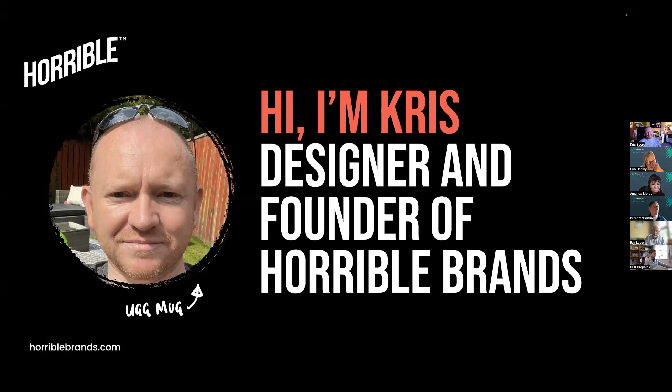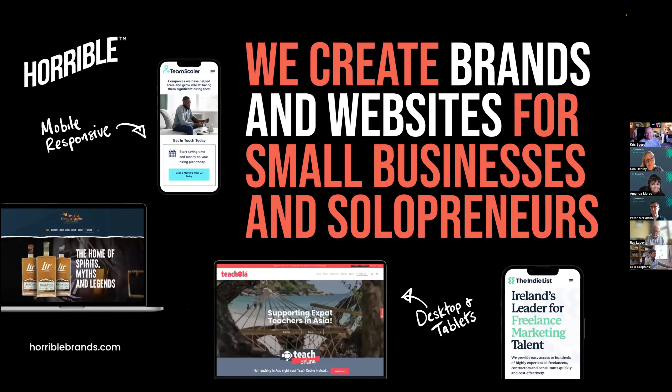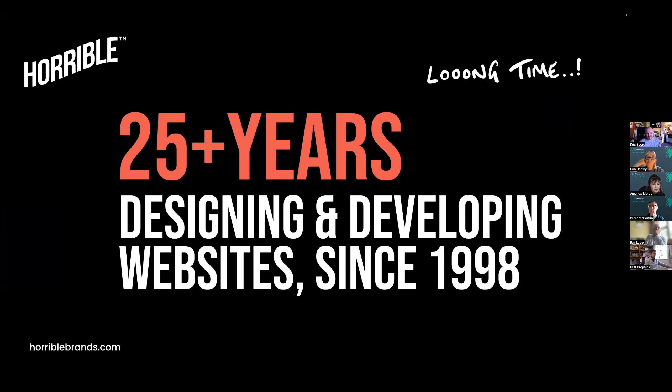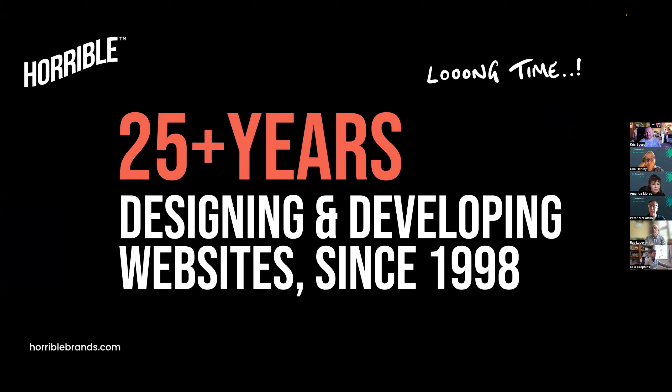We create brands and websites for small businesses and solopreneurs, so mobile responsive desktops and tablets, and focus a lot on the visual side and content. I've been doing this for a long time, over 25 years, designing and developing websites, so I've seen different things come and go.